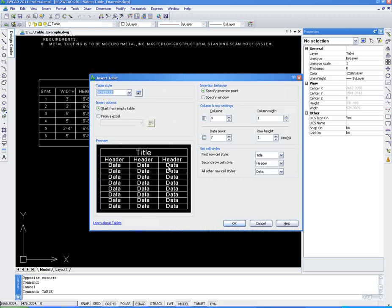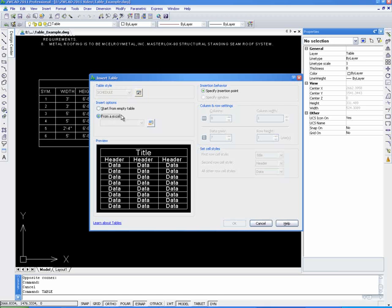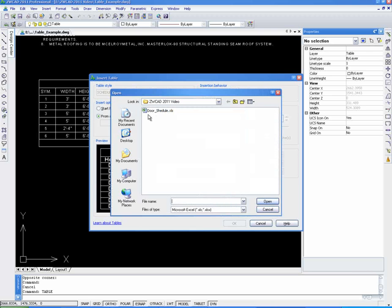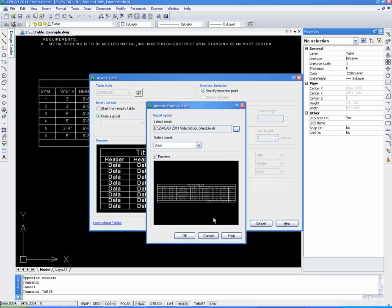Now with the table command, we can easily create tables. There are two ways to create it. One is to start from an empty table. Another is to construct it from an Excel file. Here we import an Excel file to create the door schedule.